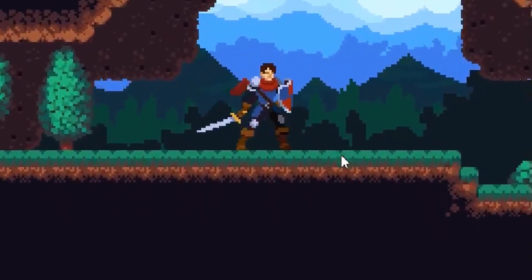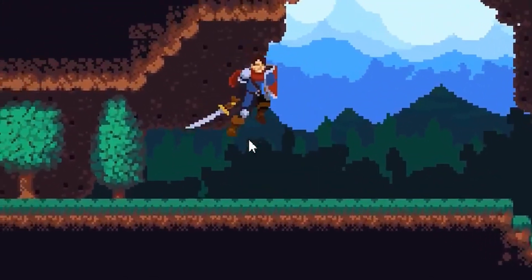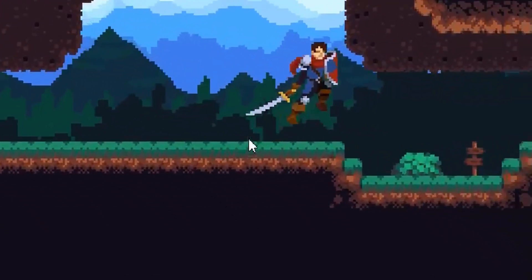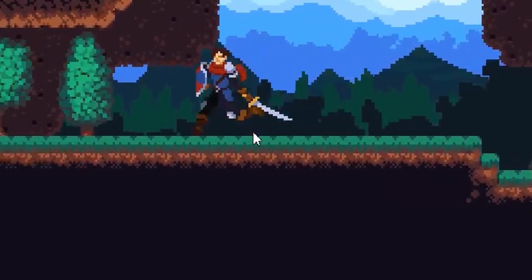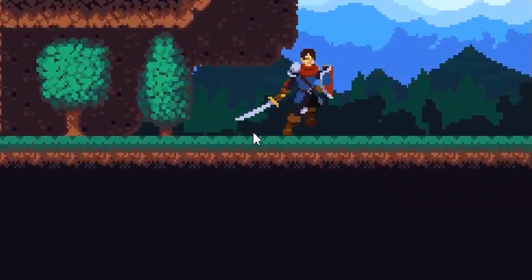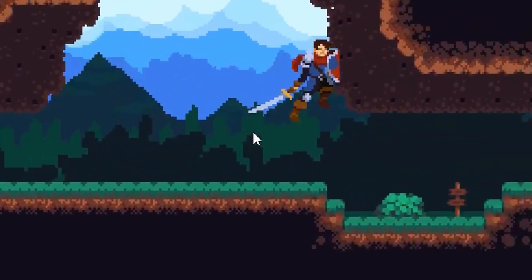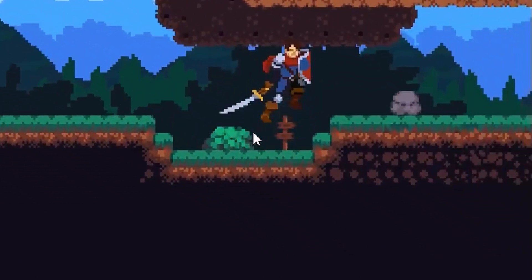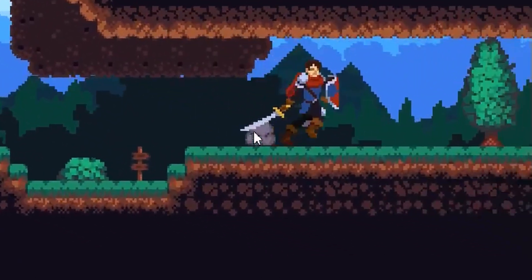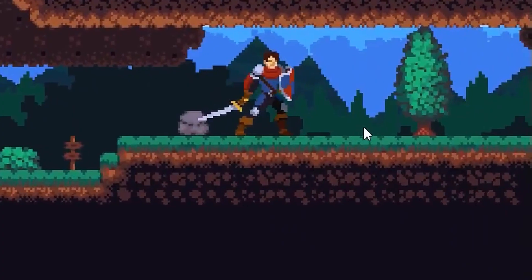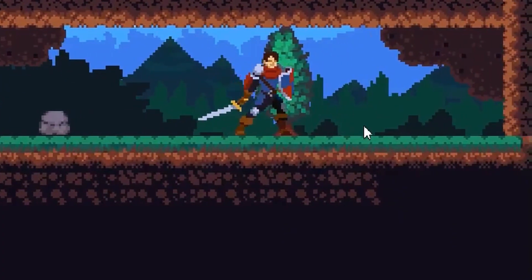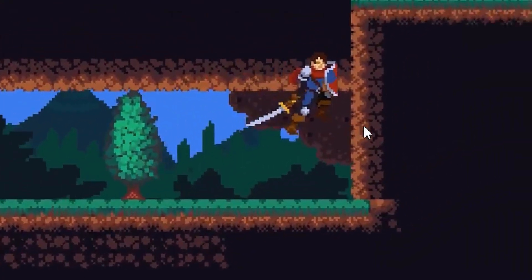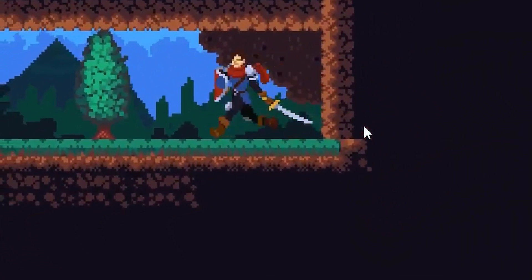In this tutorial we will have a look at how we can make a parallax effect with Cinemachine camera in Unity 6, the latest version of Unity. Before we jump into the coding part,